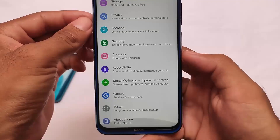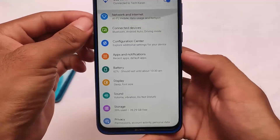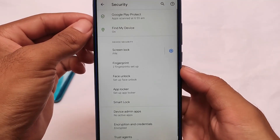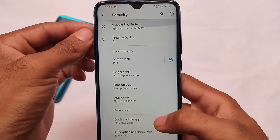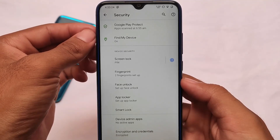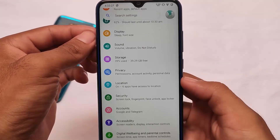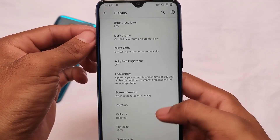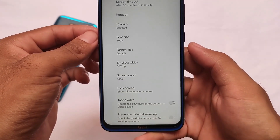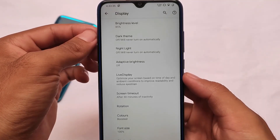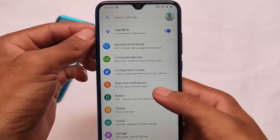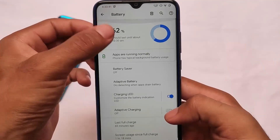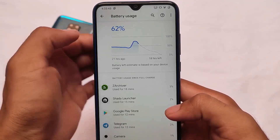Let's talk about the settings. The UI seems to be the same here as the other ones. Other custom ROMs like Dot OS and Octavi OS have improved their UI a lot, but Havoc OS is still the same. However, the features are normal and quite good for daily use. The display section also has a similar UI without any new changes.